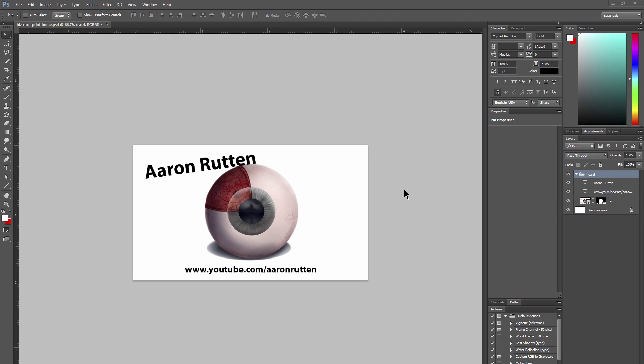Hello there, I'm artist Aaron Rutten. This is a follow-up video to my tutorial on how to create business cards with Photoshop. In this video I'm going to show you how to print your business cards at home.